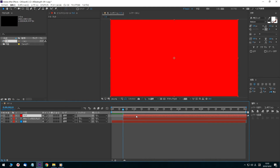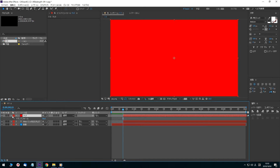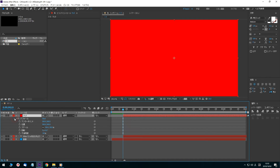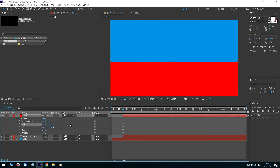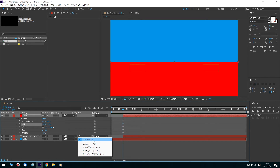Open the matte layer's Transform tab. Click the Y-axis value and enter a value. Then in After Effects, change the Track Matte mode on the right side from none to Alpha Inverted Matte.